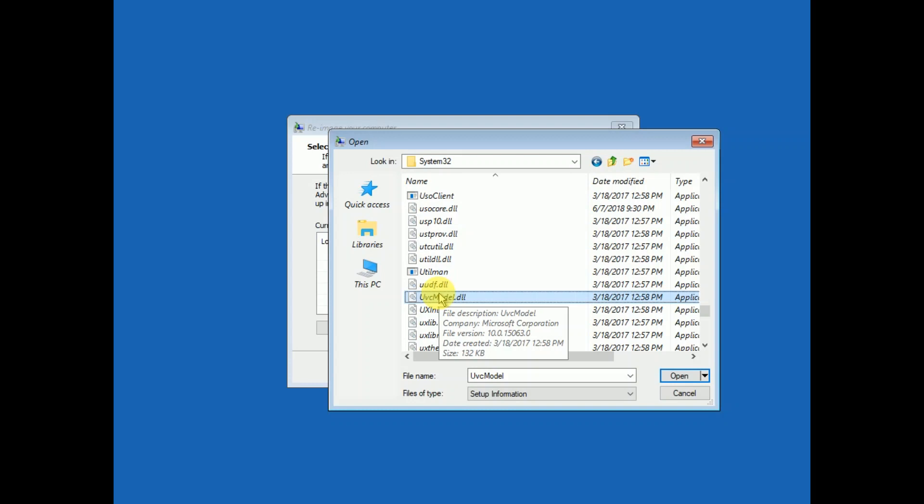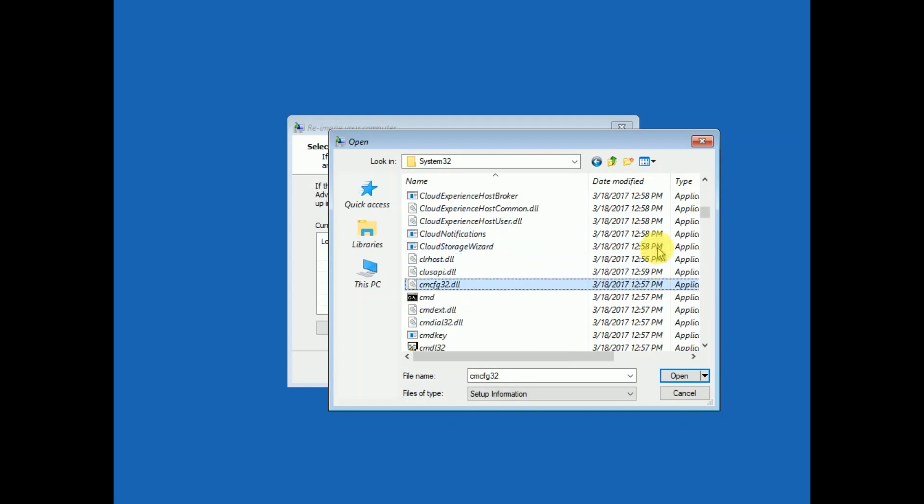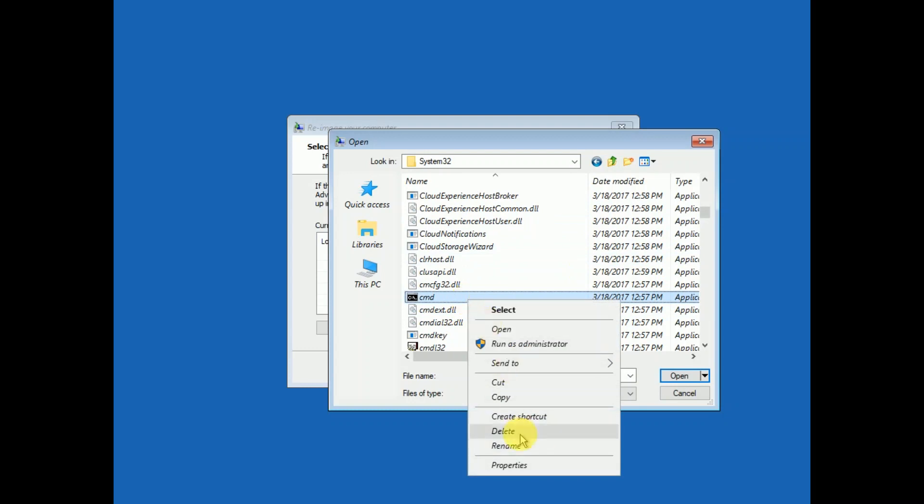Now we need to look for cmd. You can see here the cmd. You need to right click on that and rename it to utilman and enter.